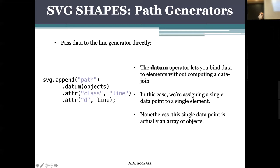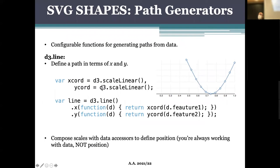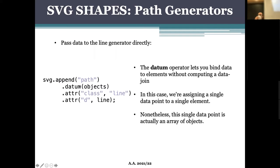We pass to `datum` the array of our data — here called 'object', but it could be called anything. This object is effectively the dataset containing features one and two. By passing it with `datum` we ask the library to match one visual element to all of these tuples considered together — not one by one like with the `data` binder. So even if the array contains one million tuples, we will have just one path for the whole dataset.